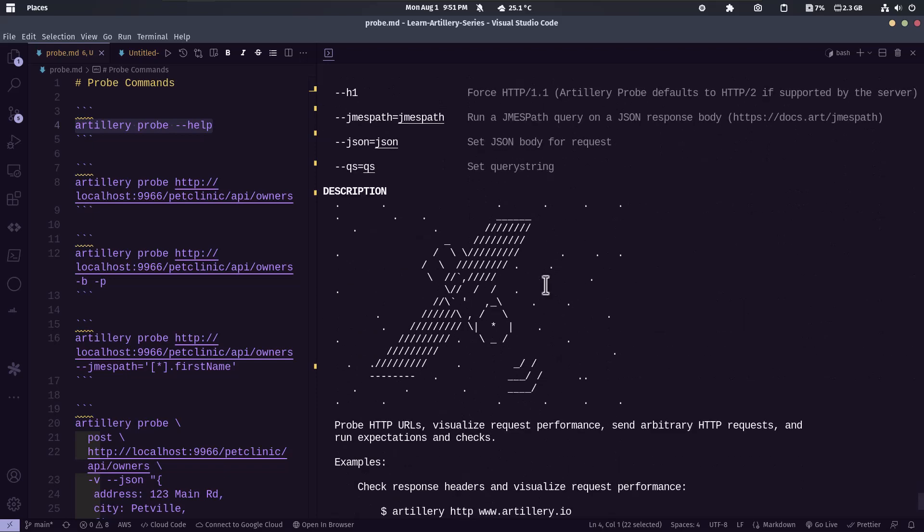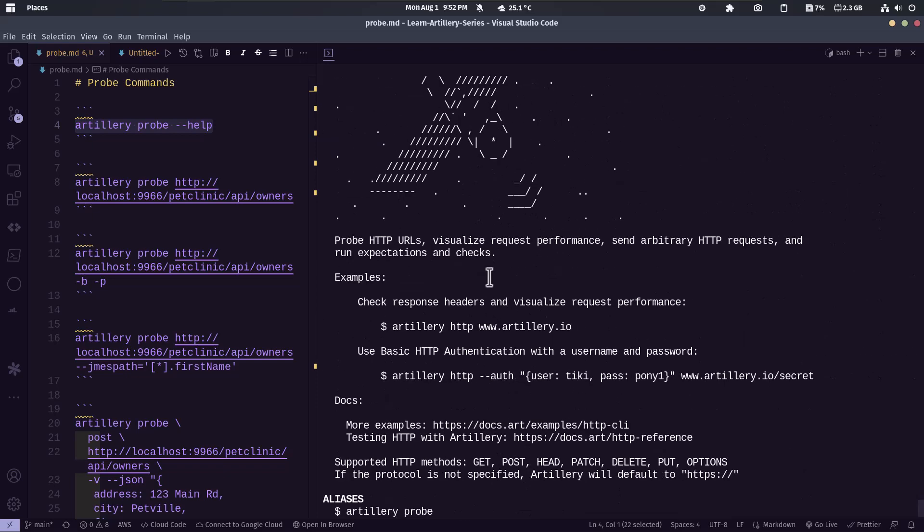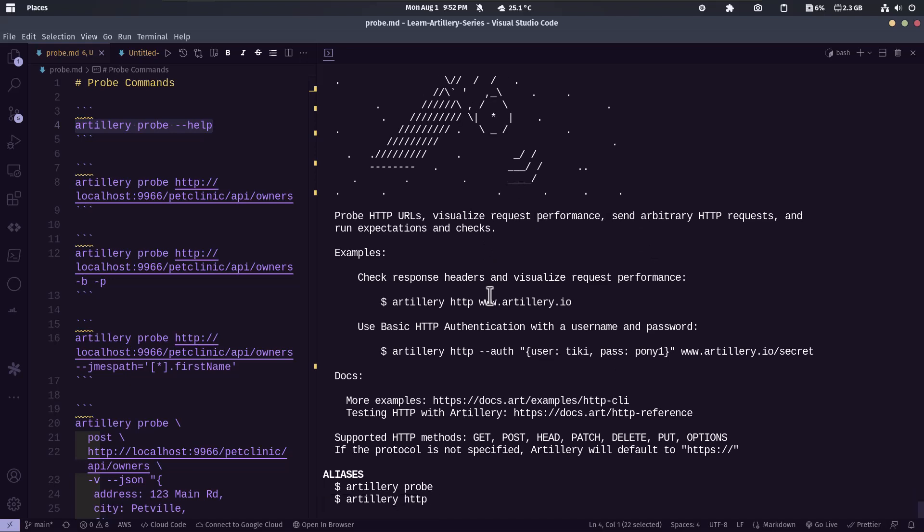And if you just scroll down, you can see the description where you can visualize your request performance, you can do some arbitrary HTTP requests and so on and some examples.